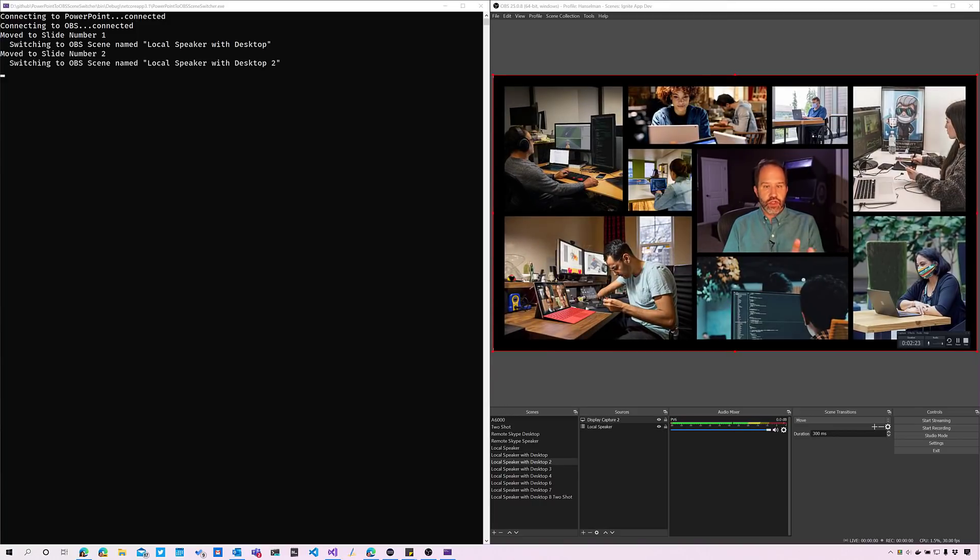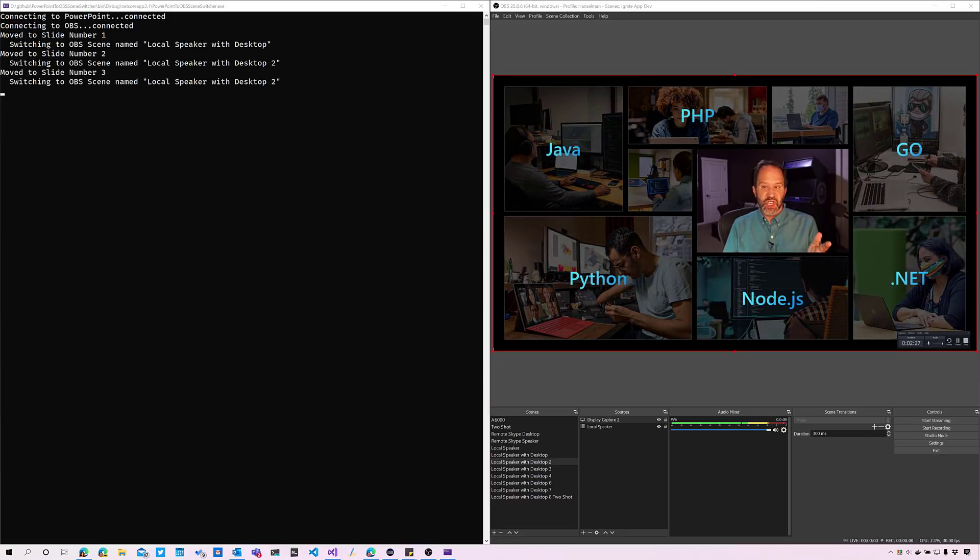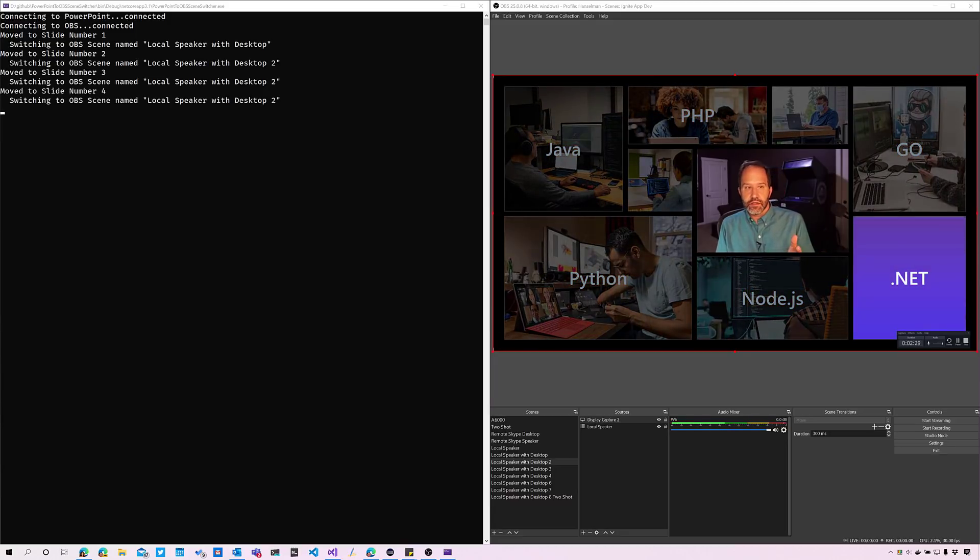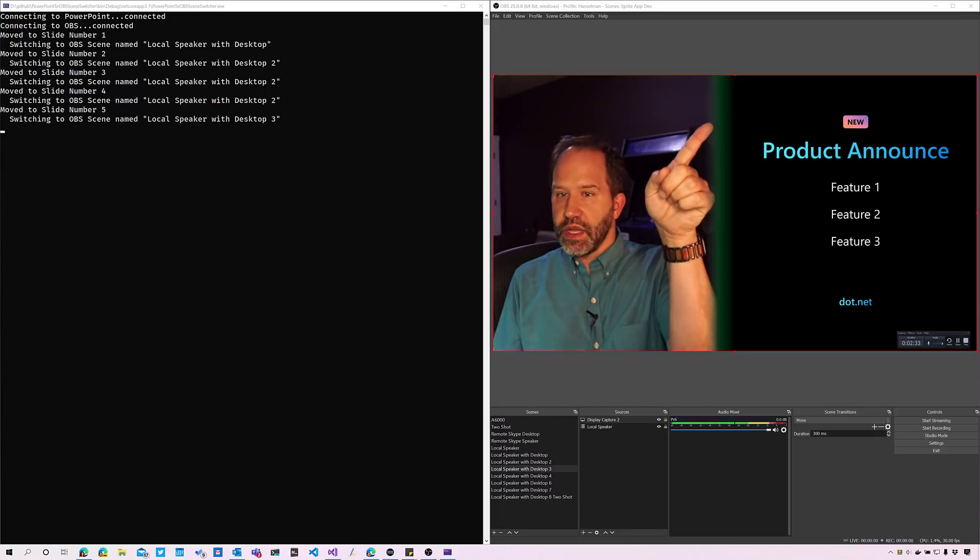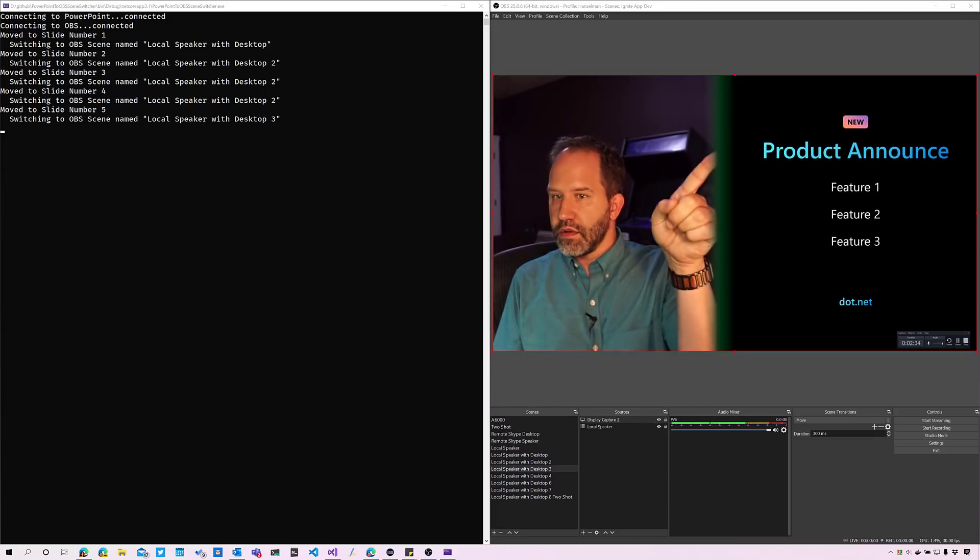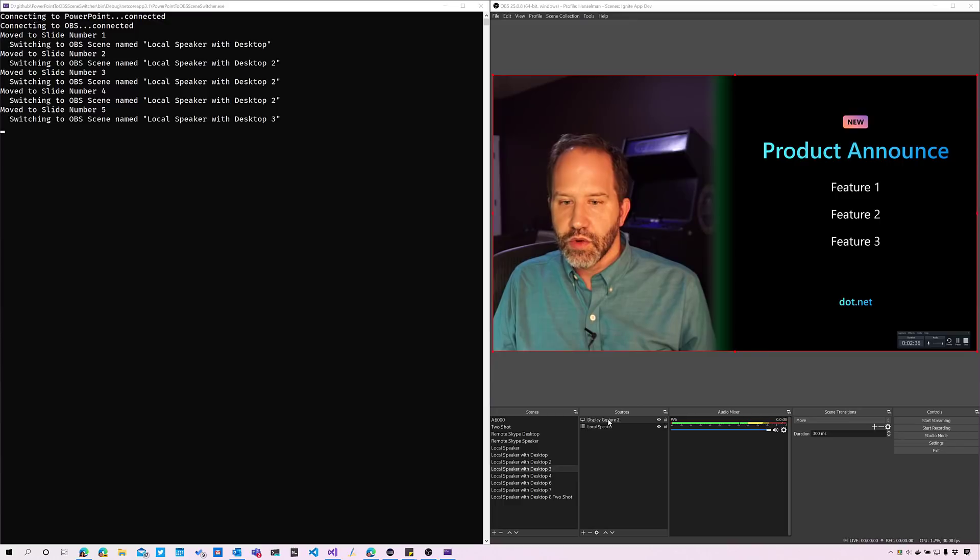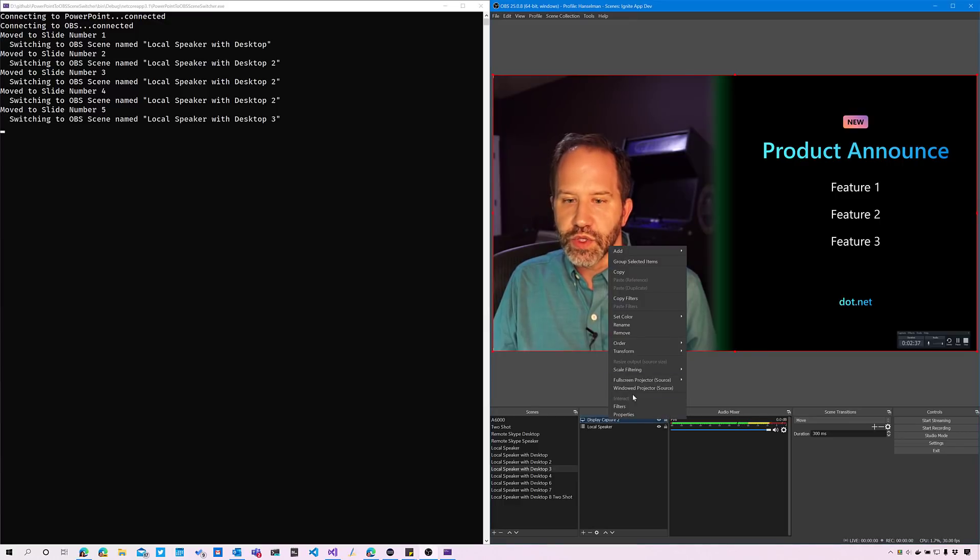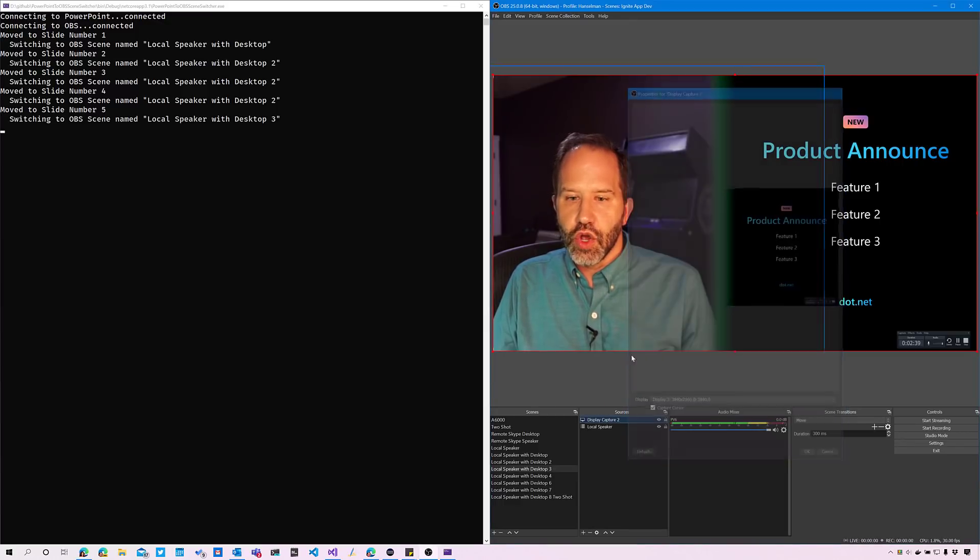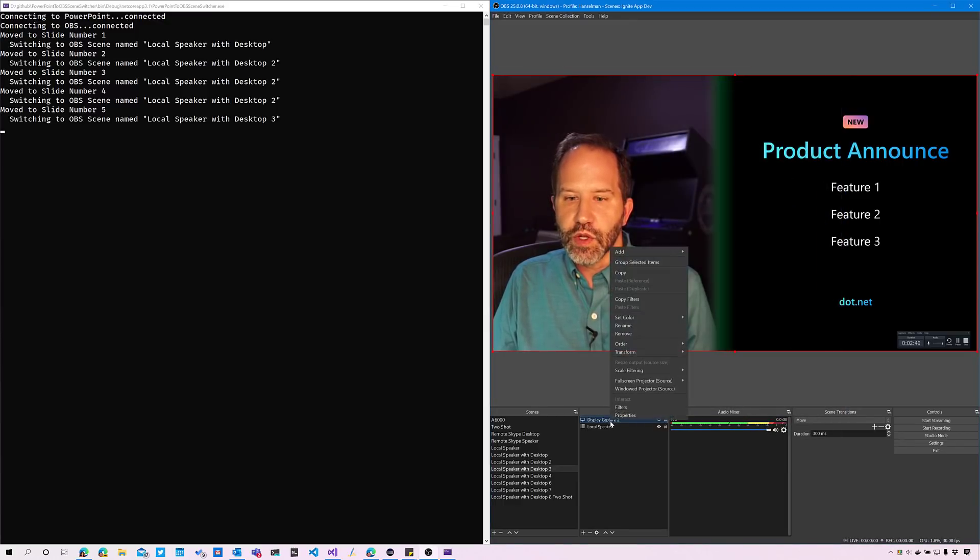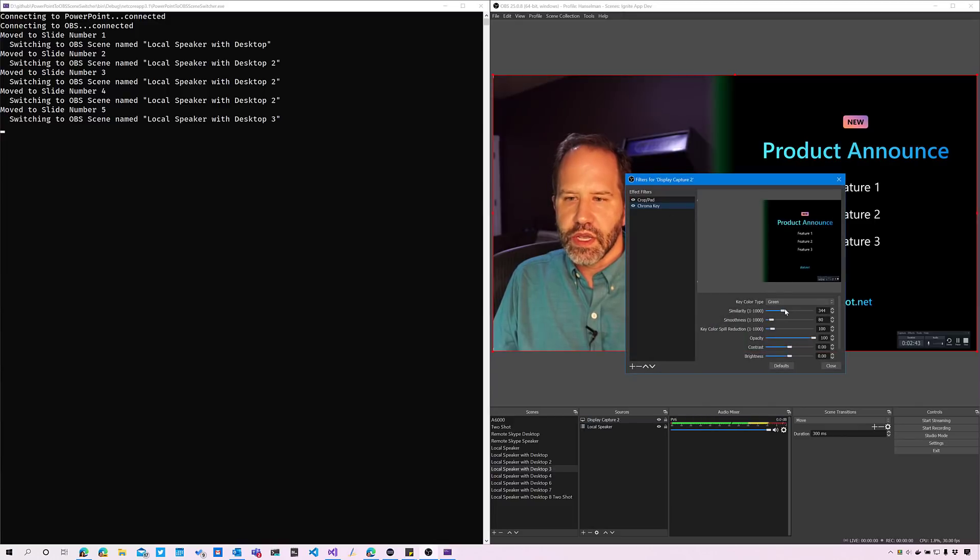Over here I'm going to hit slide two, and I zoom in there. Hit slide three, nothing happens, so it changes to a scene that I'm already at. Slide four is the same. Now slide five, over here, got a little bit of green here that I might need to work on. That's called spill. I can go into my filters, I can change my chroma key, and I can maybe adjust that a little bit.